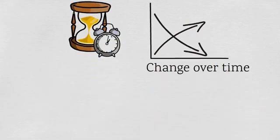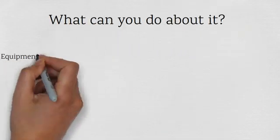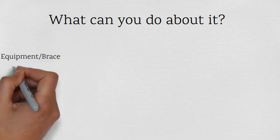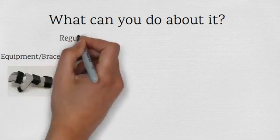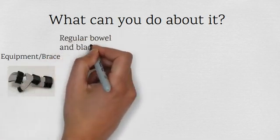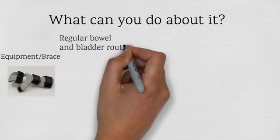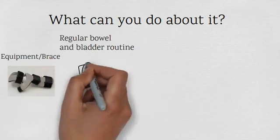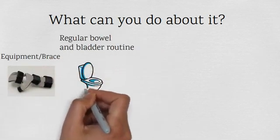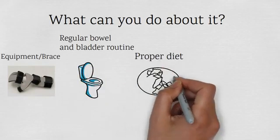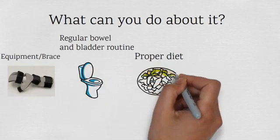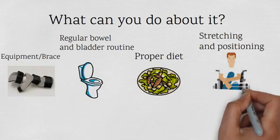What can you do to optimize it? You can use equipment, brace to control movements, follow a regular bowel routine to avoid bowel spasm, use good urination routine to avoid overactive bladder, eat healthy balanced diet, do daily stretching and proper positioning.